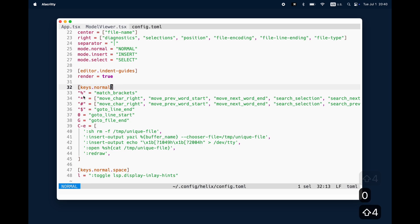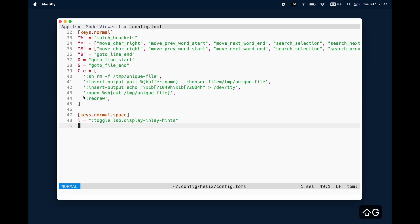So for example matching brackets percentage, the star I can go to the next result, if I go to the hash I go back, with the dollar I go to the end of the line and so on.